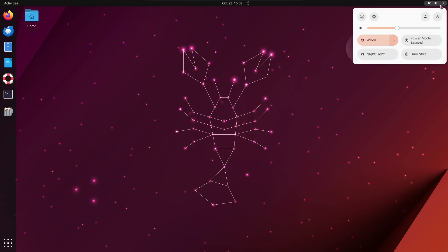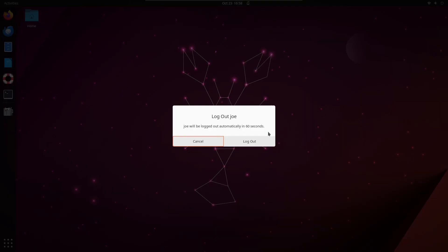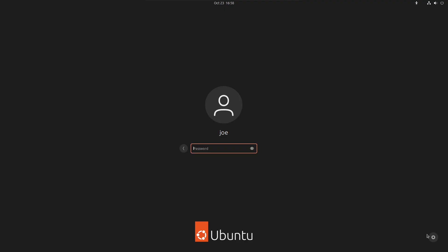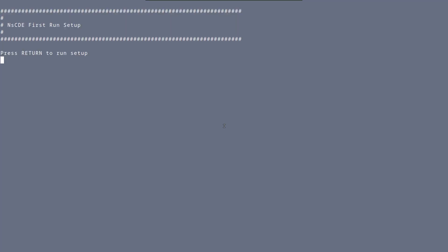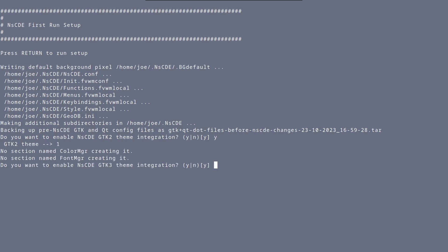Next, log out. At the login screen, click the gear icon, select NsCDE, and enter your password. At the initial setup screen, hit Return to start setup, and you can accept all the defaults by hitting Enter for each question.